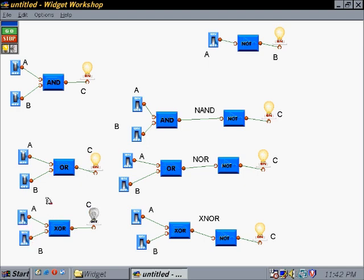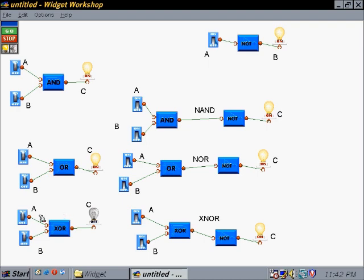With an exclusive OR, it's either/or — meaning one condition or the other has to be true in order to have a true output. If both of them are true, unlike our OR, then the output will be false. And of course if they're both false, the output will still be false.